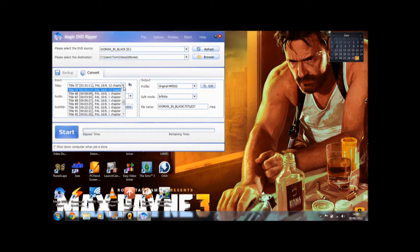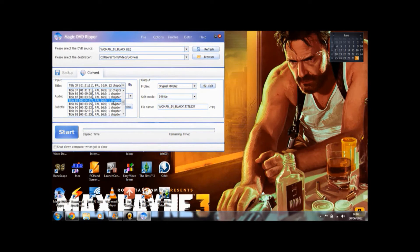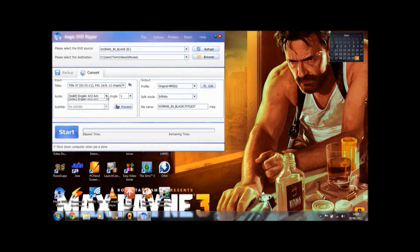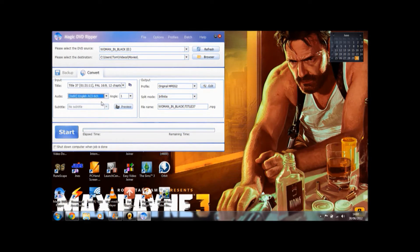Here you can choose which title it is. There aren't any thumbnails or anything so you're going to have to work out for yourself which ones there are. But generally the one which is the longest is usually the main film. You can choose the audio settings.